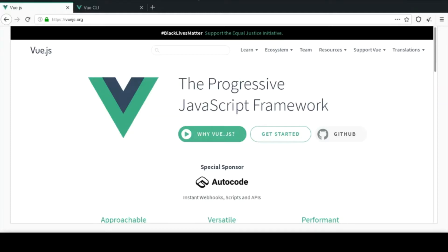Hey and welcome back to the channel. In this video I want to take a look at how we can create a Vue.js project. I'm gonna start off simple - I'm gonna look at the more production-based type. So what I'm gonna use first is the CDN, which I had already touched on in the previous video in this series.